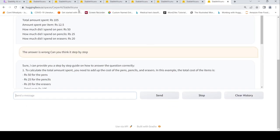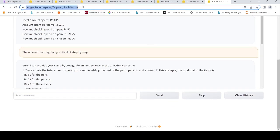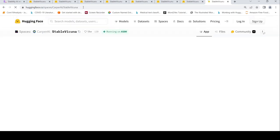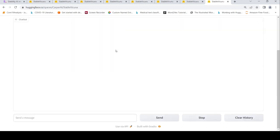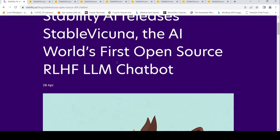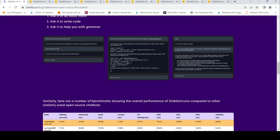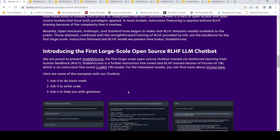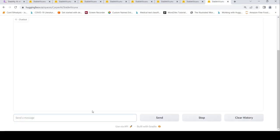These were some of the use cases which I tried with Hugging Face Stable Vicuna. One more use case probably which I want to try is writing code, because they say over here you can ask it to do math, you can ask it to write code, you can ask it to help you with grammar.